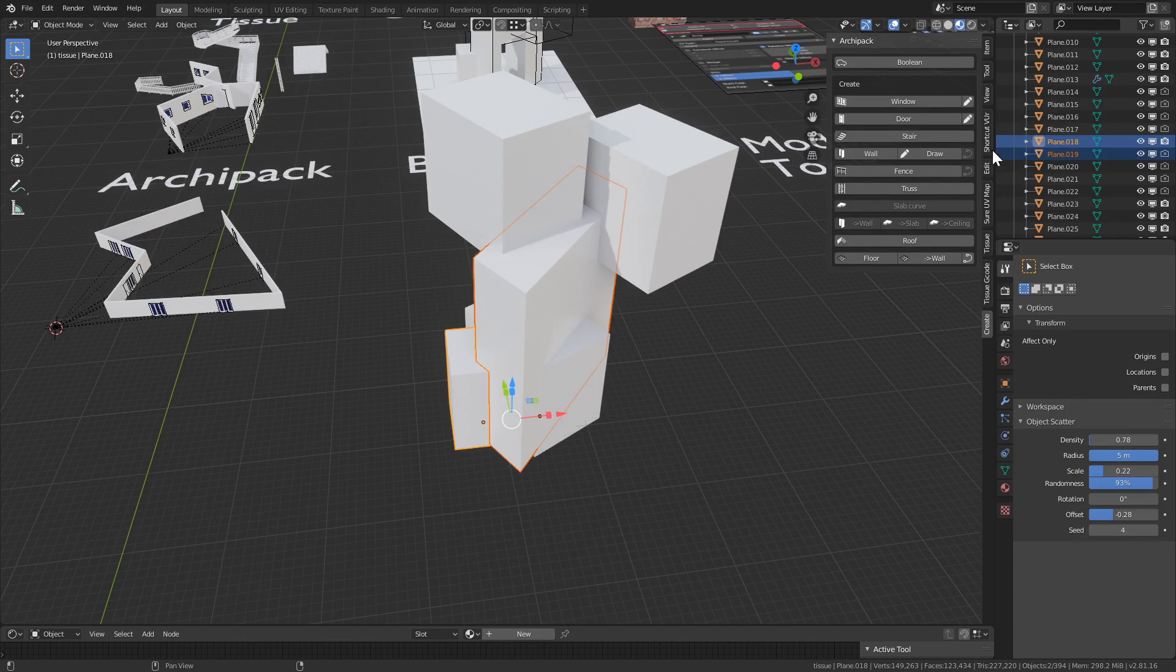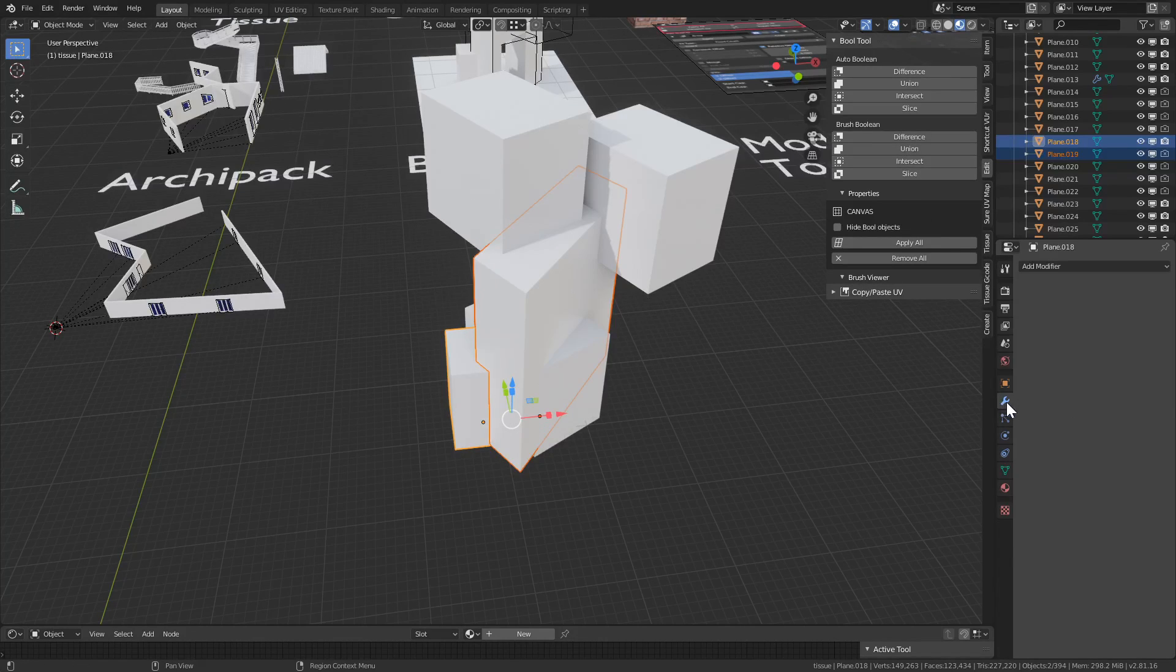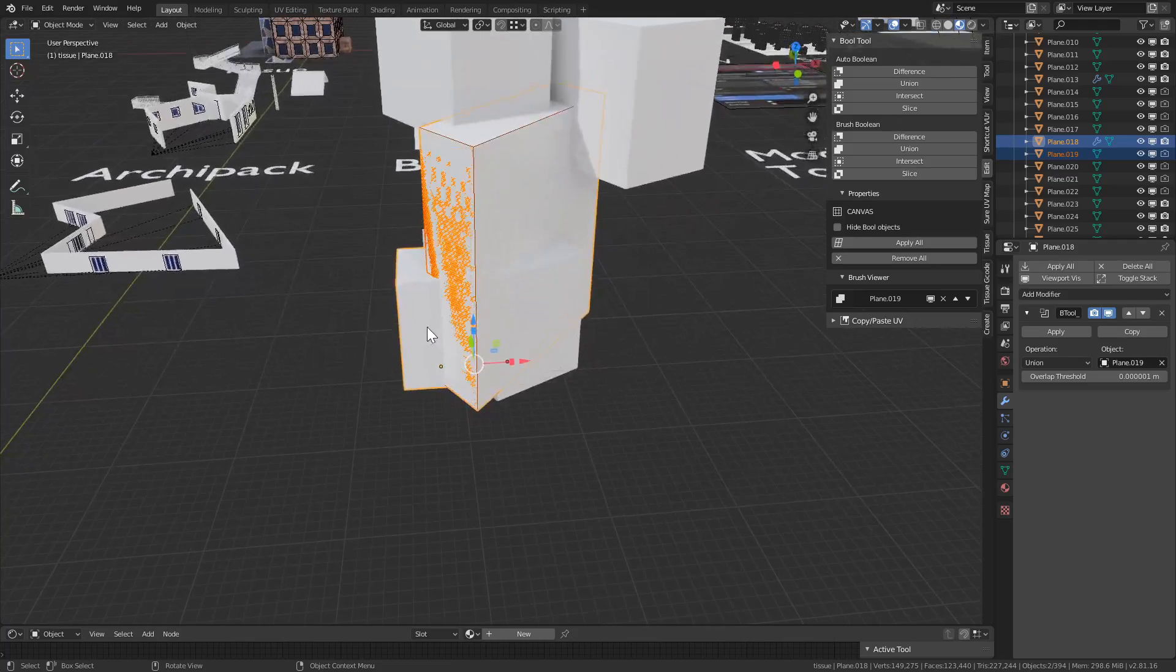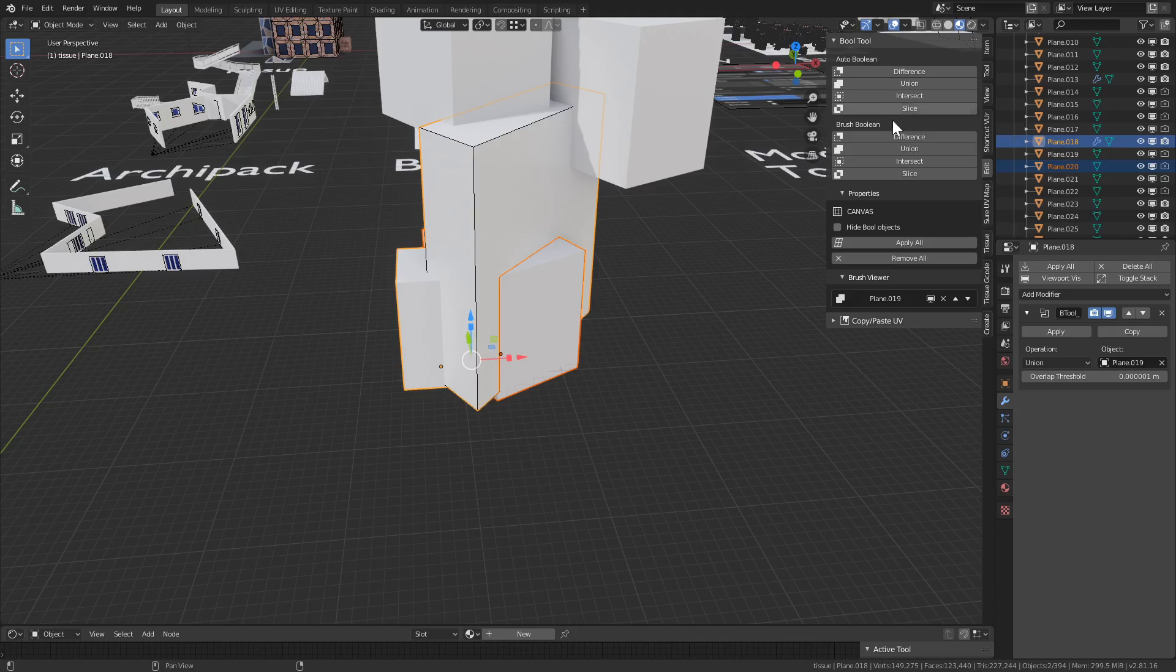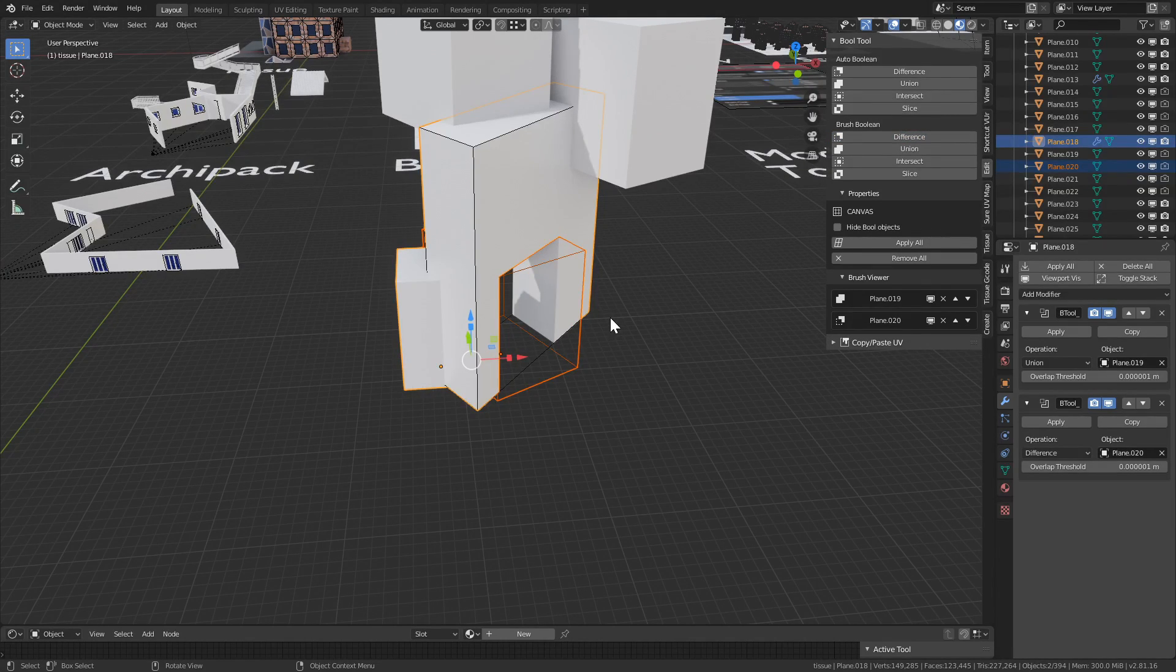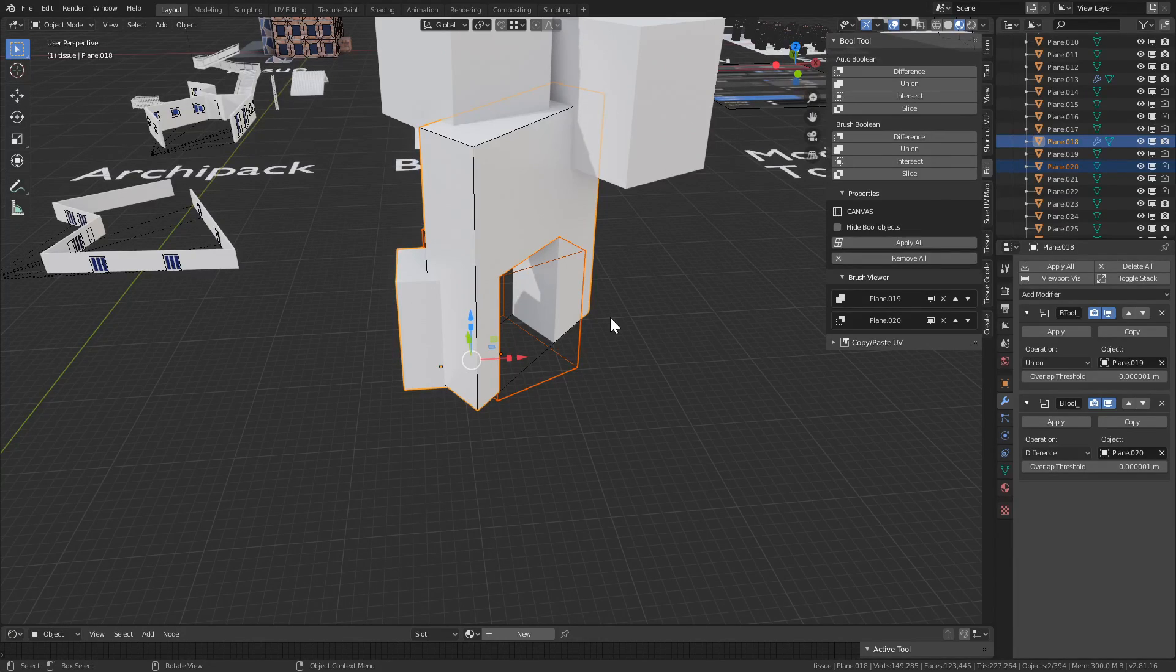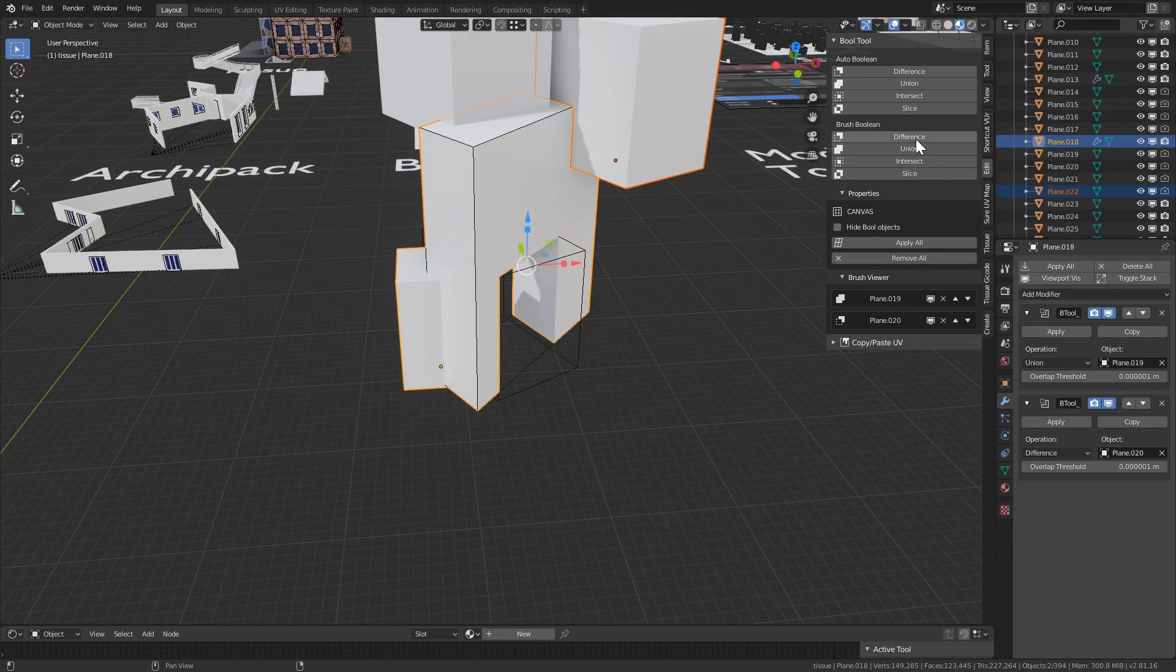So let's shift click these two, and it lives under the edit submenu. So we have auto boolean, so these are destructive, and then burst boolean we choose the modifiers, and these are the non-destructive types. So let's press union. So that became one. And let's click this guy and this guy and press difference. So the method of the order is you first select the object that you want to be removed or added, and then you select the object from which you want it to be removed or added.